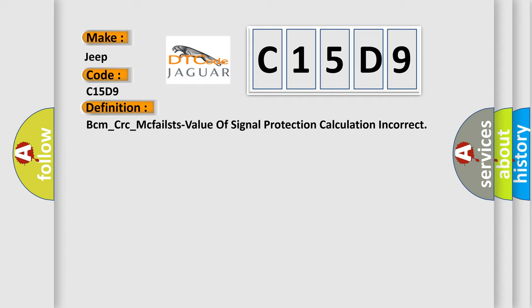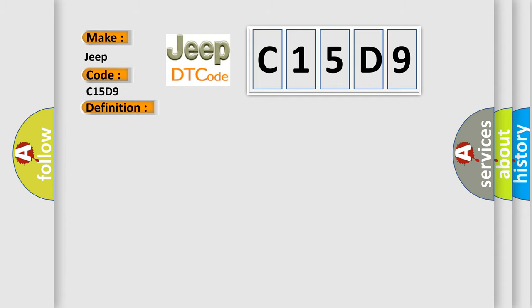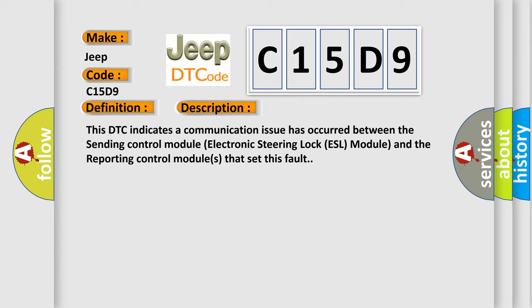And now this is a short description of this DTC code. This DTC indicates a communication issue has occurred between the sending control module electronic steering lock ESL module and the reporting control modules that set this fault.